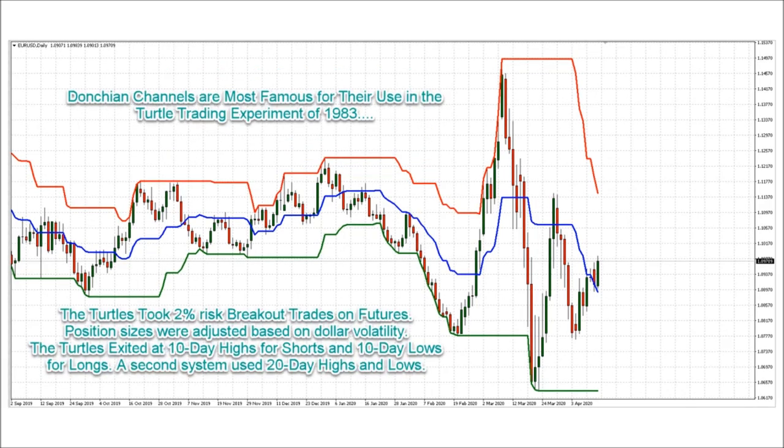Donchian channels were a key part of the famous turtle trading experiment of 1983. The turtles took 2% dollar volatility-adjusted trades on futures. They exited at 10 and 20-day highs or lows. There's much more to it than that, of course — do a Google search on turtle trading strategy for more details.